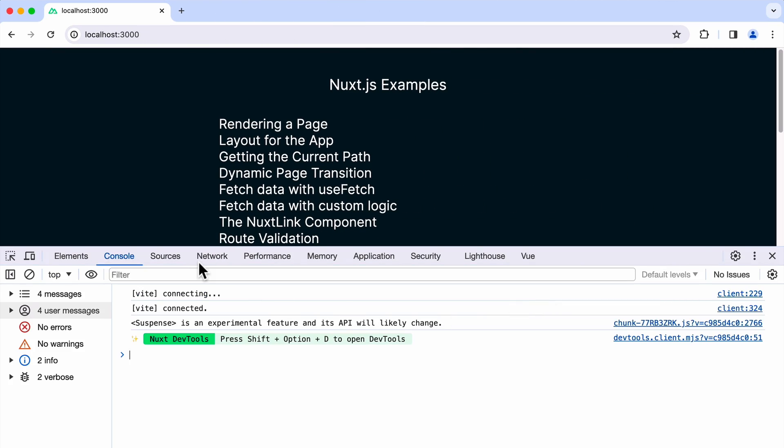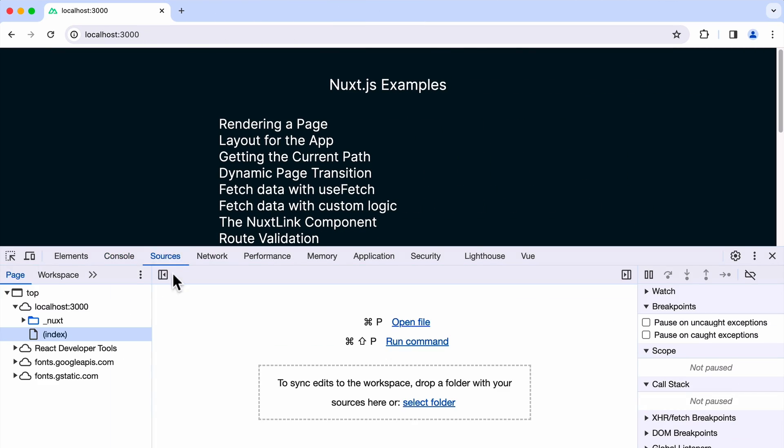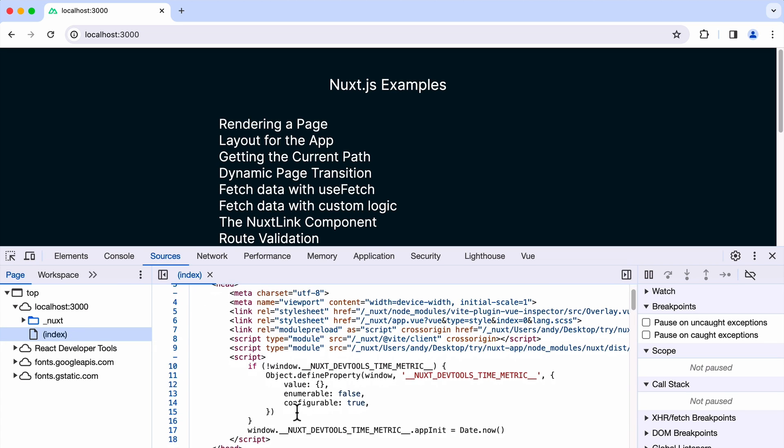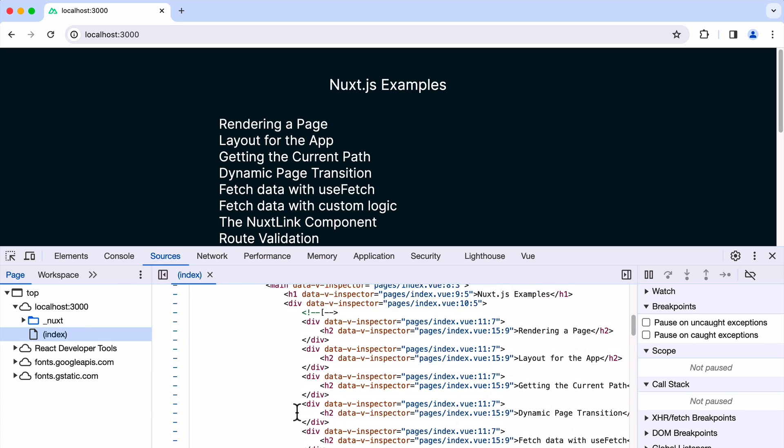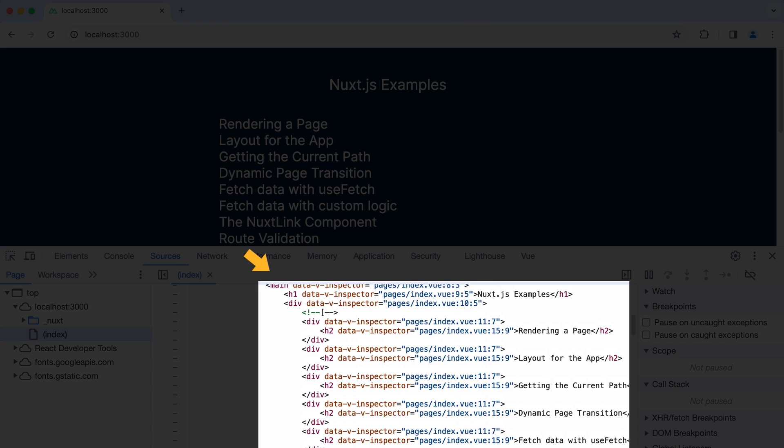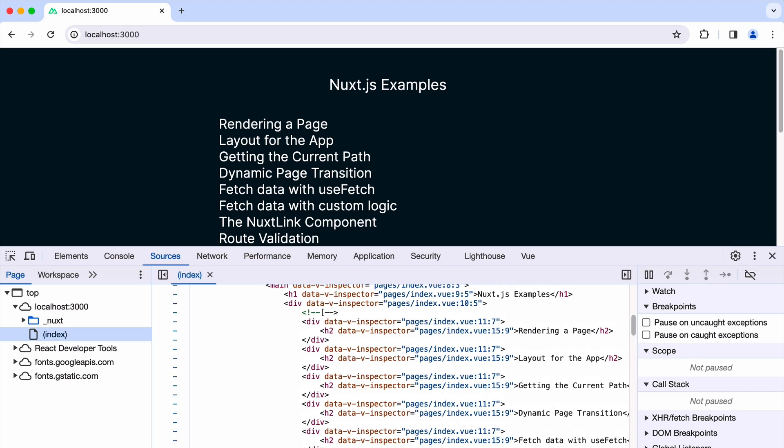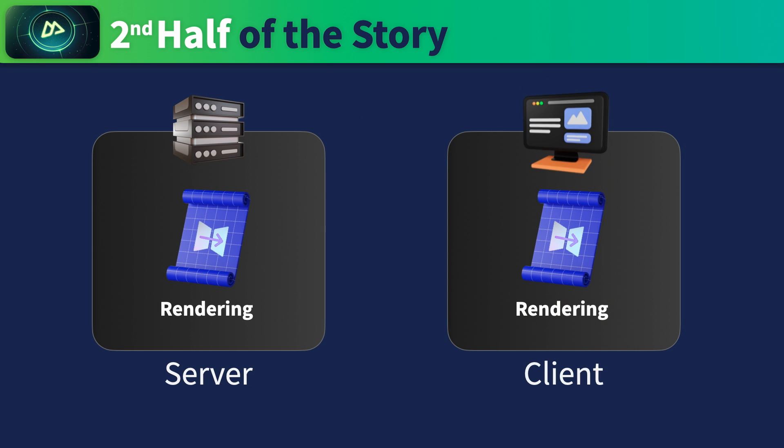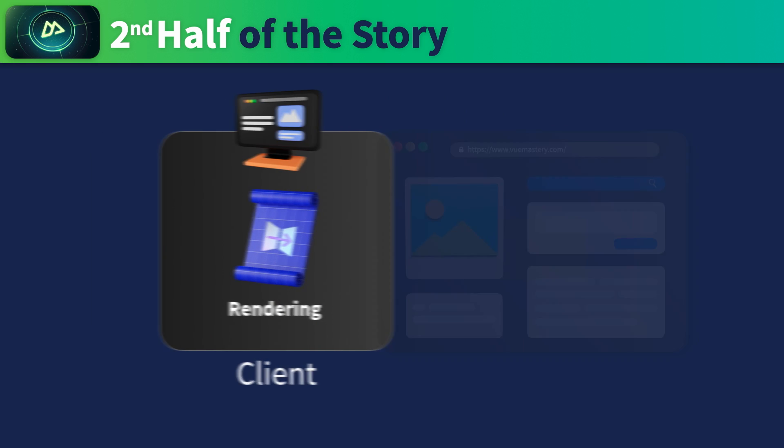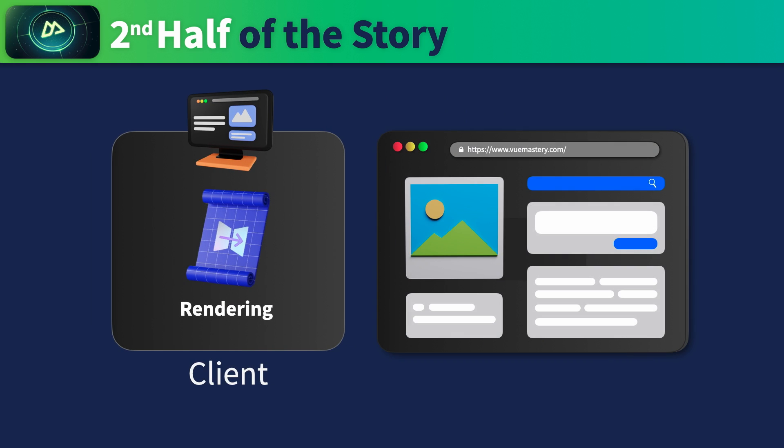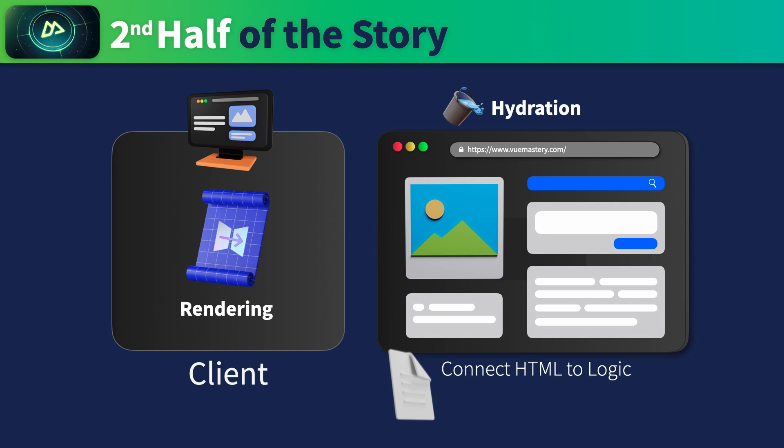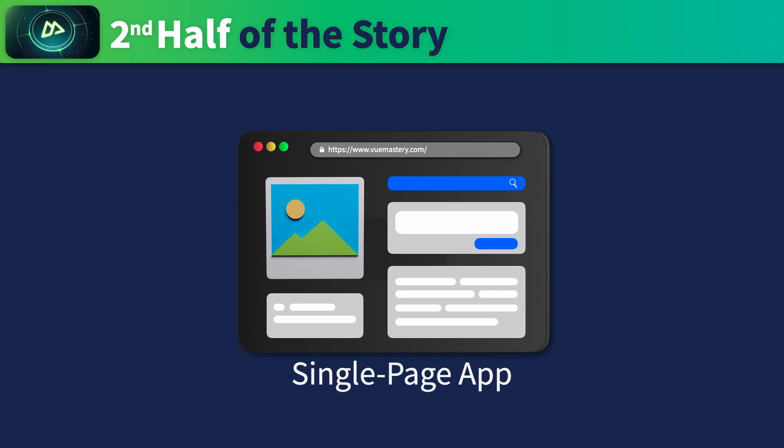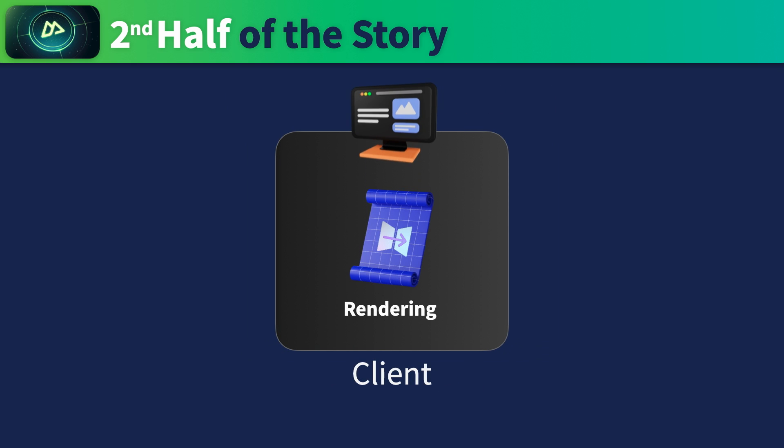If you check the source tab on the Chrome DevTools, you can see the actual HTML that gets sent from the server. This confirms that this page was rendered on the server. The second half of the SSR story is that the components will render again on the client side for a process called hydration. Hydration is the process of connecting the server rendered HTML to the corresponding component logic. Once the HTML and the logic are connected, the Nuxt app will function just like a classic single page app. This means that page transitions will not require a full page reload. Basically, after the initial load, all the component rendering will still occur on the client side, similar to the standard Vue.js app.